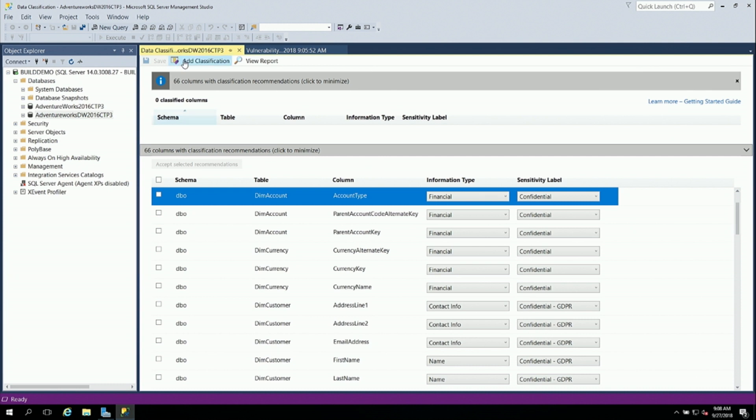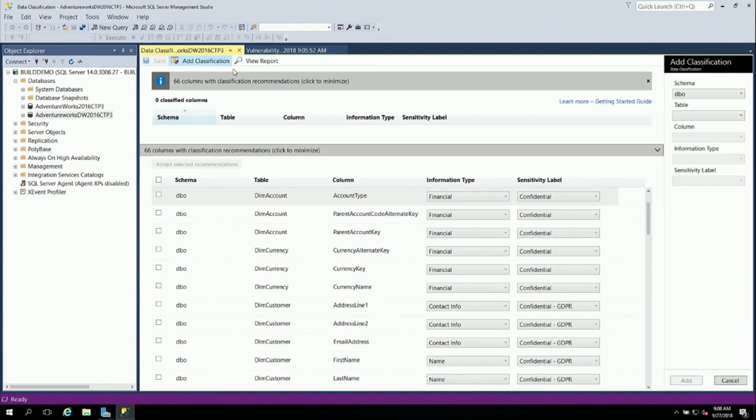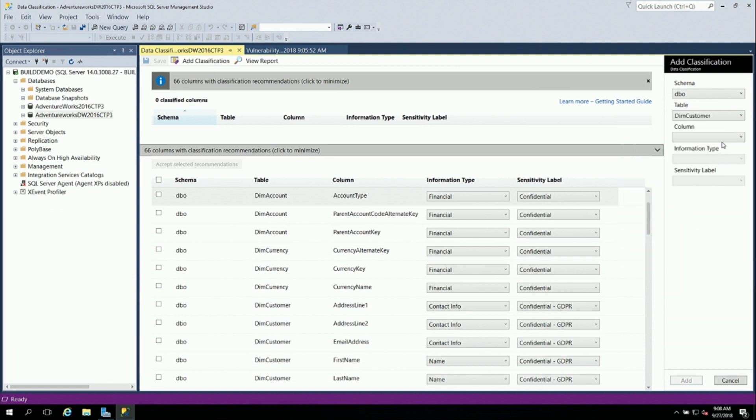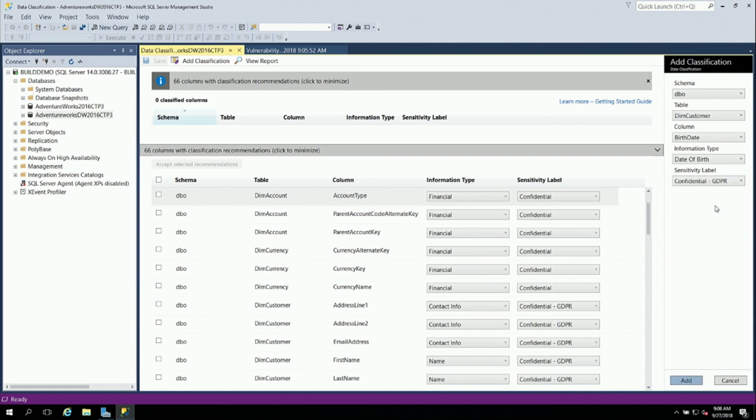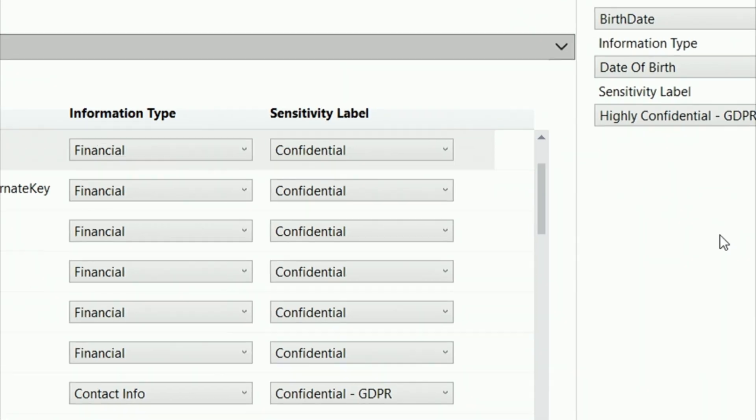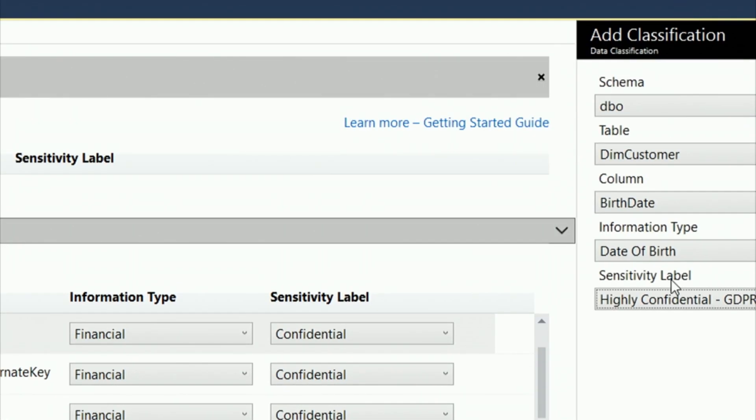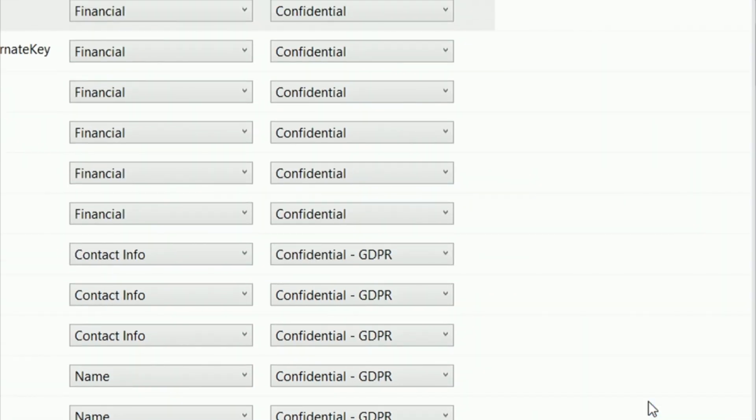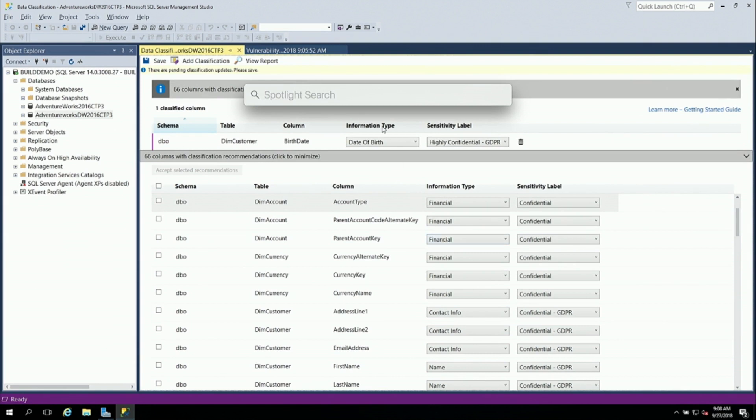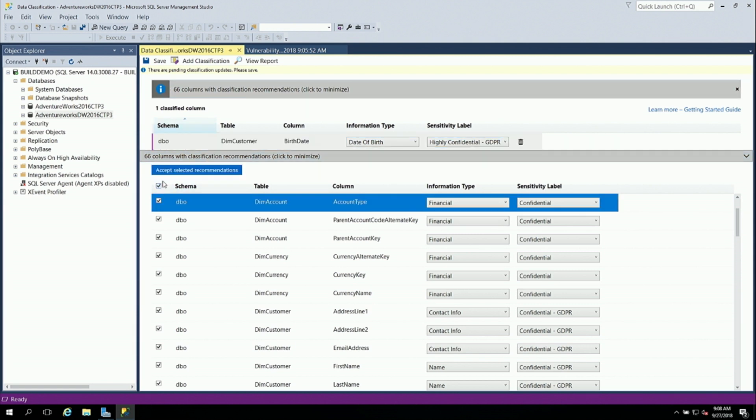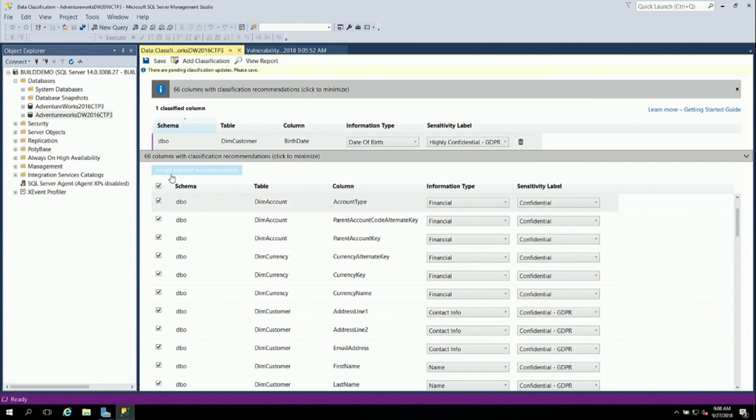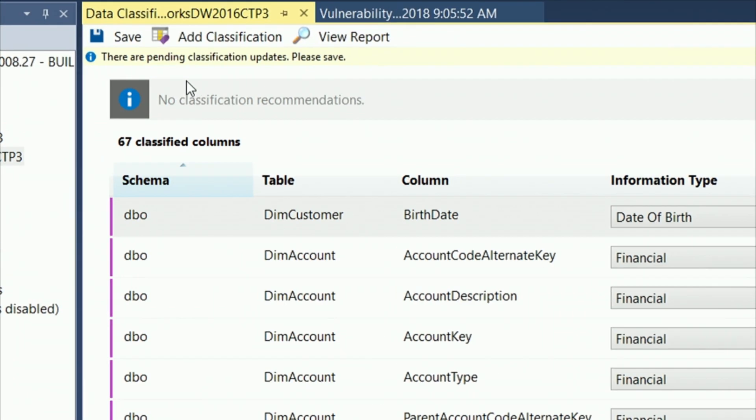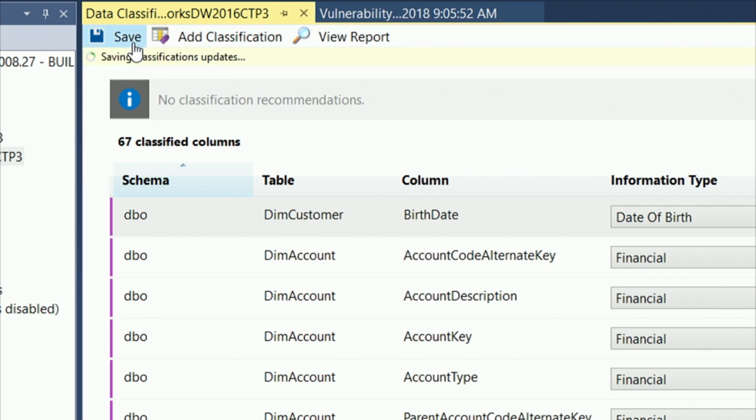We have a default sensitivity level of confidential. We have a number of sensitivity levels. We have public, general, confidential, highly confidential, confidential GDPR, and highly confidential GDPR. And those are kind of suggestions for where we might want to think about encrypting the data. I can also add a classification here. So if I wanted to say dim customer, birth date, date of birth, and I can say highly confidential because for whatever reason that was more sensitive, I can add that here. And then here, if I click here and say accept selected recommendations, I have pending classification updates at the top, and then I can save this.